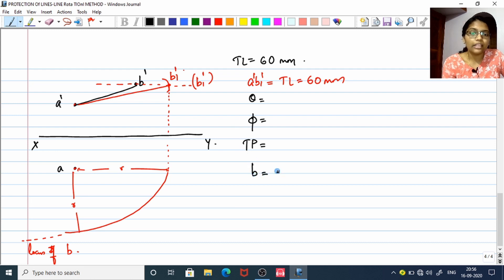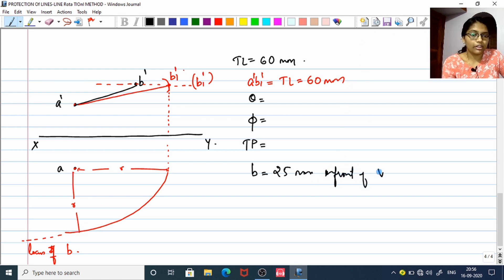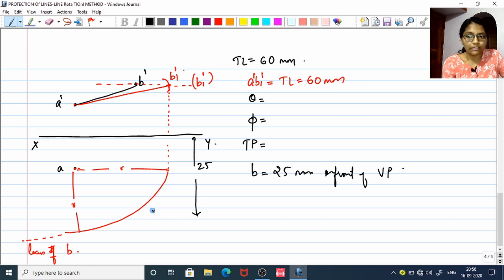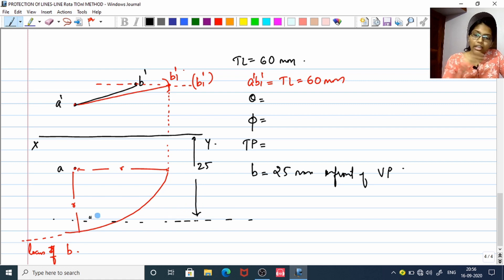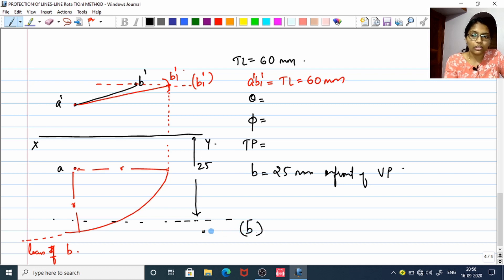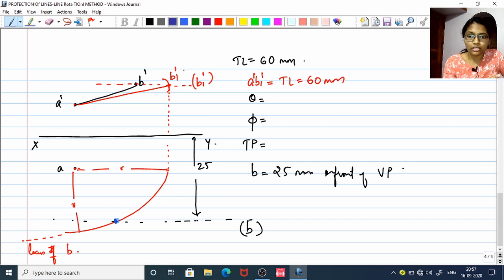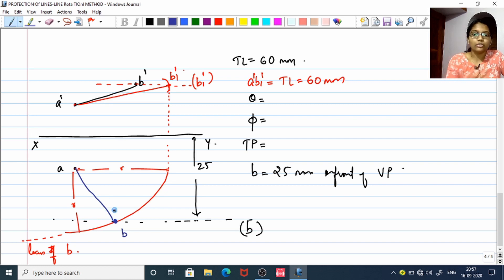Another data point will be given — for example, B is 25 mm in front of VP. In front of VP means below the XY line, working in the first quadrant. So you take 25 mm below your XY line — that is another locus for B. The two loci — the arc and the 25 mm line — meet at the exact position of B. There comes your top view AB, which is the true projection or top view of line AB.